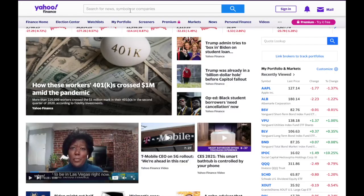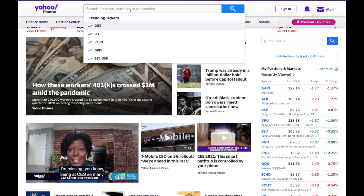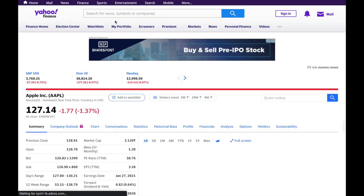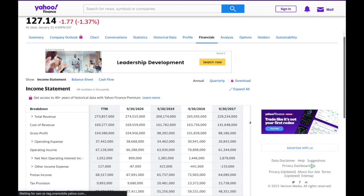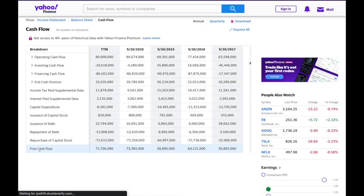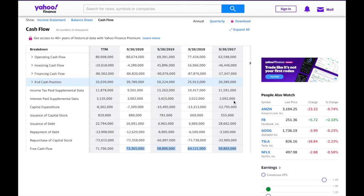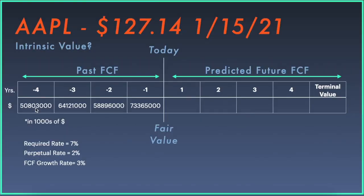We need to find out what the historic free cash flow for Apple has been, and we can easily find that from Yahoo Finance. If you go into Yahoo Finance and type in the ticker for Apple, it gives us a lot of information. Under the Financials tab, we can look at the cash flow statement, which has a line called free cash flow. Copying over the latest four years of data, these numbers — in thousands of dollars — come to approximately $74 billion, $59 billion, $64 billion, and $50.8 billion. So for the past four years, Apple has generated around $60 to $70 billion in free cash flow.